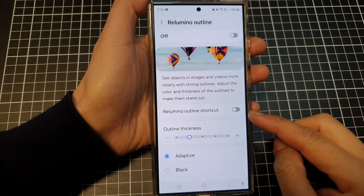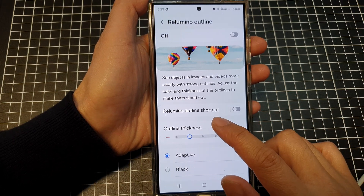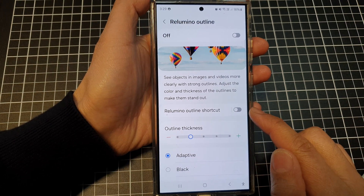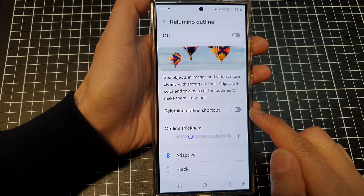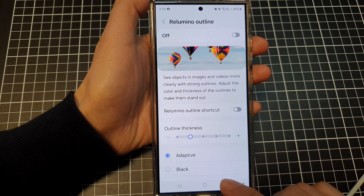How to enable or disable the re-luminal outline shortcut on the Samsung Galaxy S24 series.